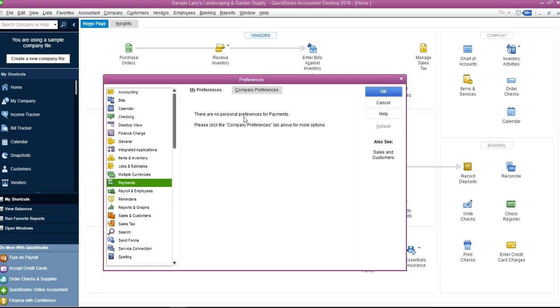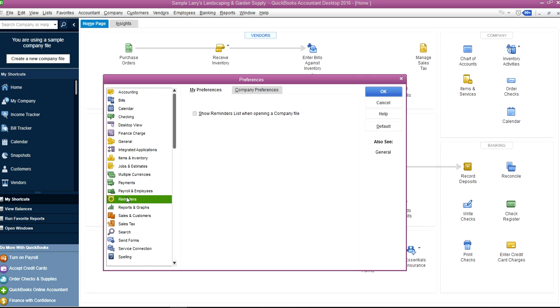Payments—same thing, no personal preferences. Payroll is for the whole company. Reminders—you can set your reminders when opening a company file, so you can select if you want to open a new company file, then you can select that one.